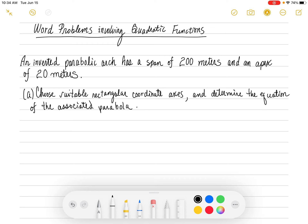We've made it to section 3.4, where we're going to do word problems that involve quadratic functions. We're going to apply what we know about quadratic functions to solve some word problems. Here's our first problem: we have an inverted parabolic arch, so that would be an upside-down parabola.